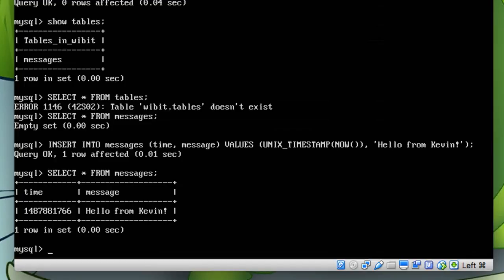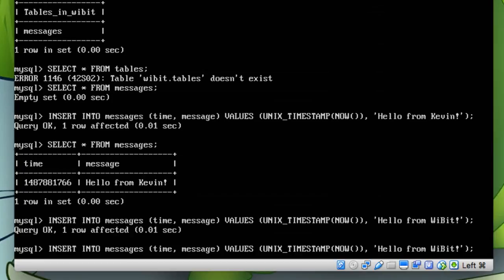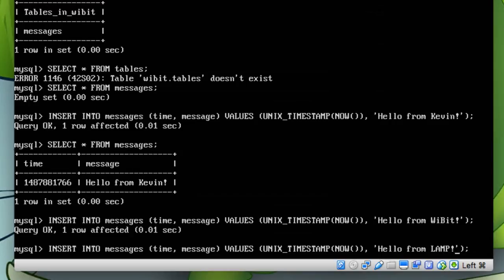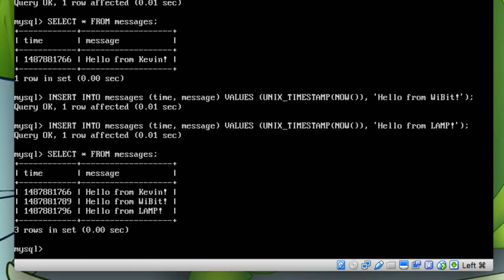So now let's edit our PHP script so that we can select this record. But actually before we do, let's add a couple other ones. So hello from kevin, hello from wibbit, and then we'll do hello from lamp. Sure, I love lamp, right. Alright, so if we SELECT all, here we go, we have these three records and they all have